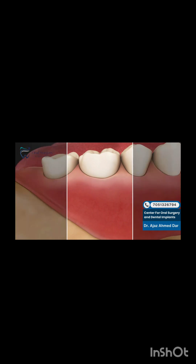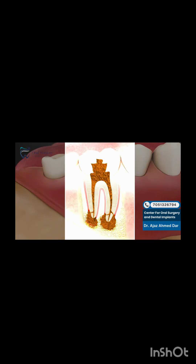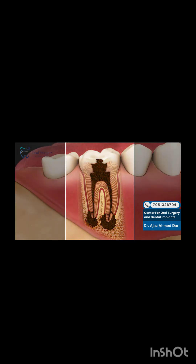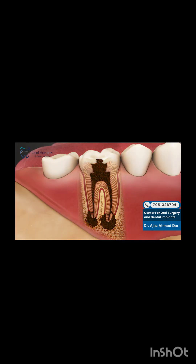When a deep cavity causes an infection in the blood and nerve supply of a tooth, a root canal procedure may be necessary to treat the infection. As a result of this severe infection, the tooth can become severely painful.